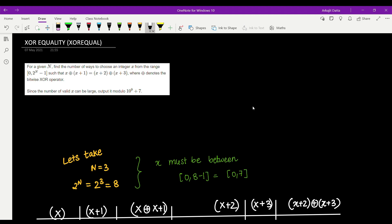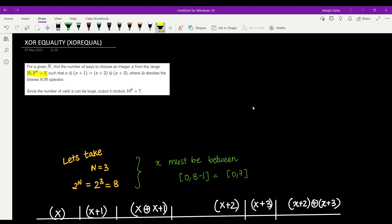Let's read the problem — it's a very simple problem. For a given N, find the number of ways to choose an integer X from the range 0 to 2^N minus 1. The condition is that X0 XOR X+1 should be equal to X+2 XOR X+3.